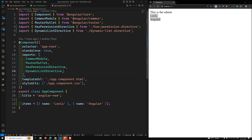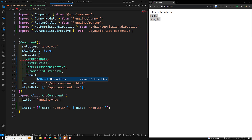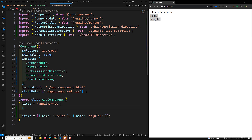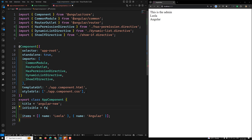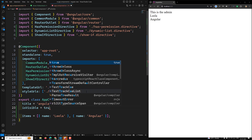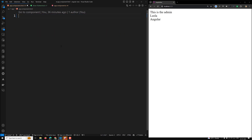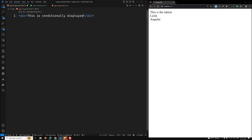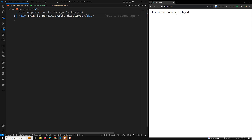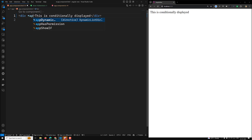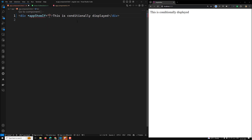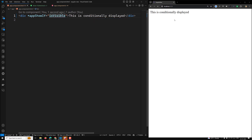Now let's import the showIf directive into the component. In the component we'll have a variable 'isVisible = true'. In the template, we write the text 'This is conditionally displayed' and apply '*appShowIf="isVisible"' to conditionally show it — if isVisible is true it will render.